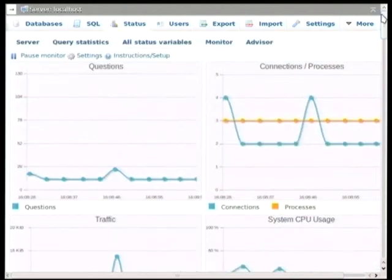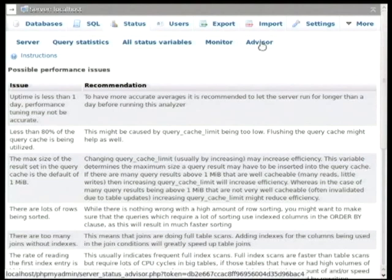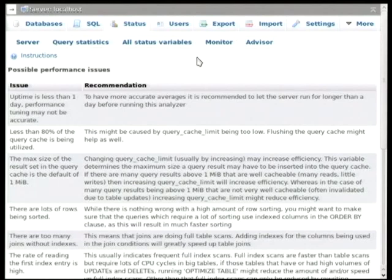And last but not least, we have the advisor tab which runs a set of predefined rules against the server to diagnose if there might be any kind of problems on the server. Okay, and this actually concludes our talk about phpMyAdmin.